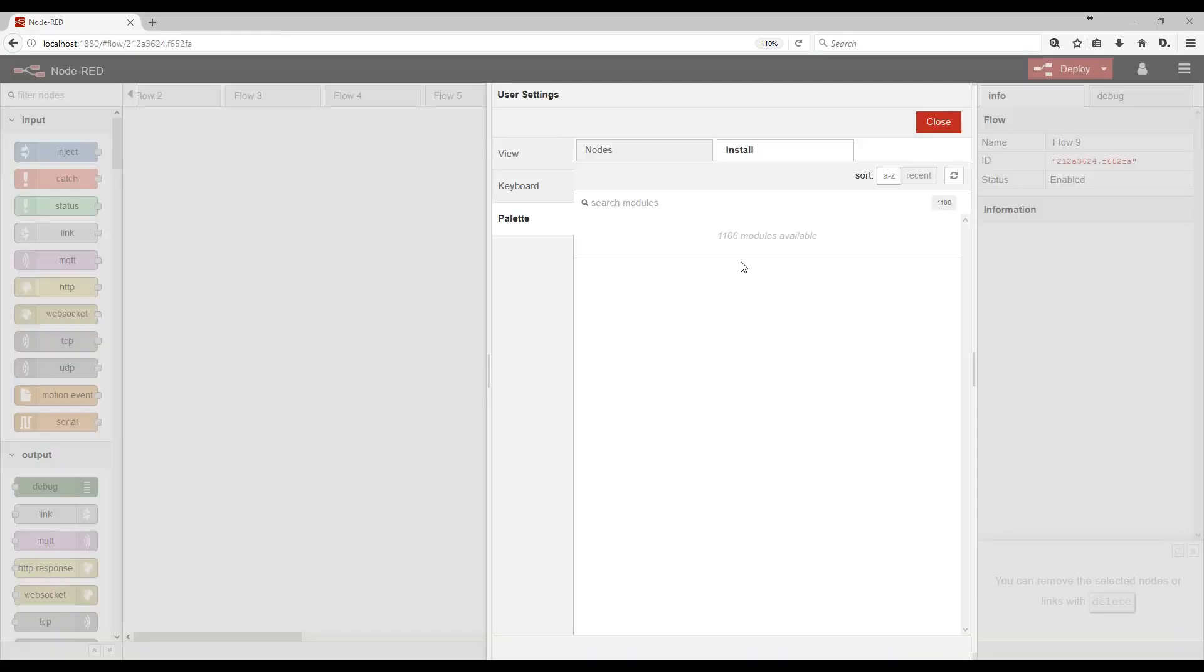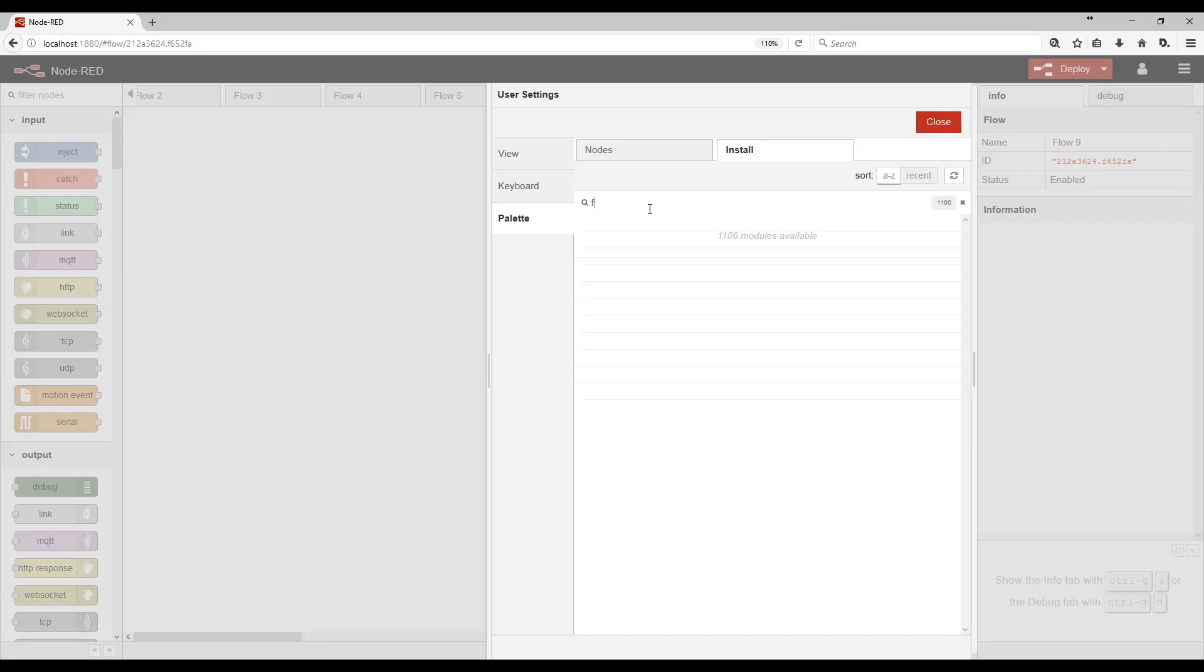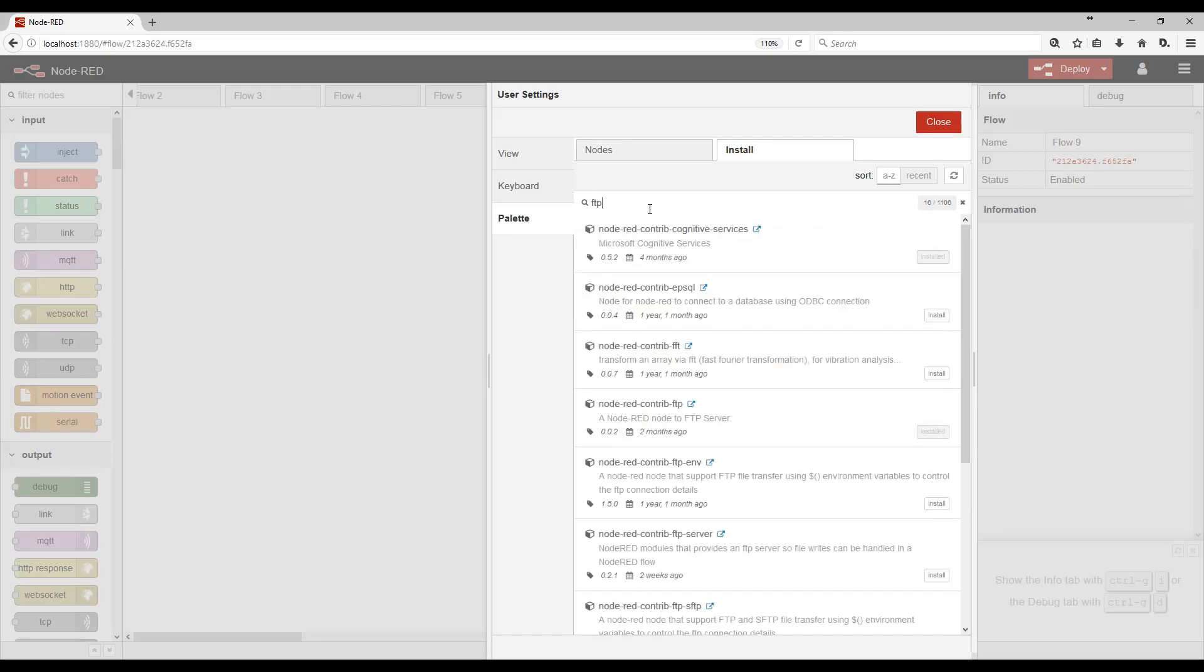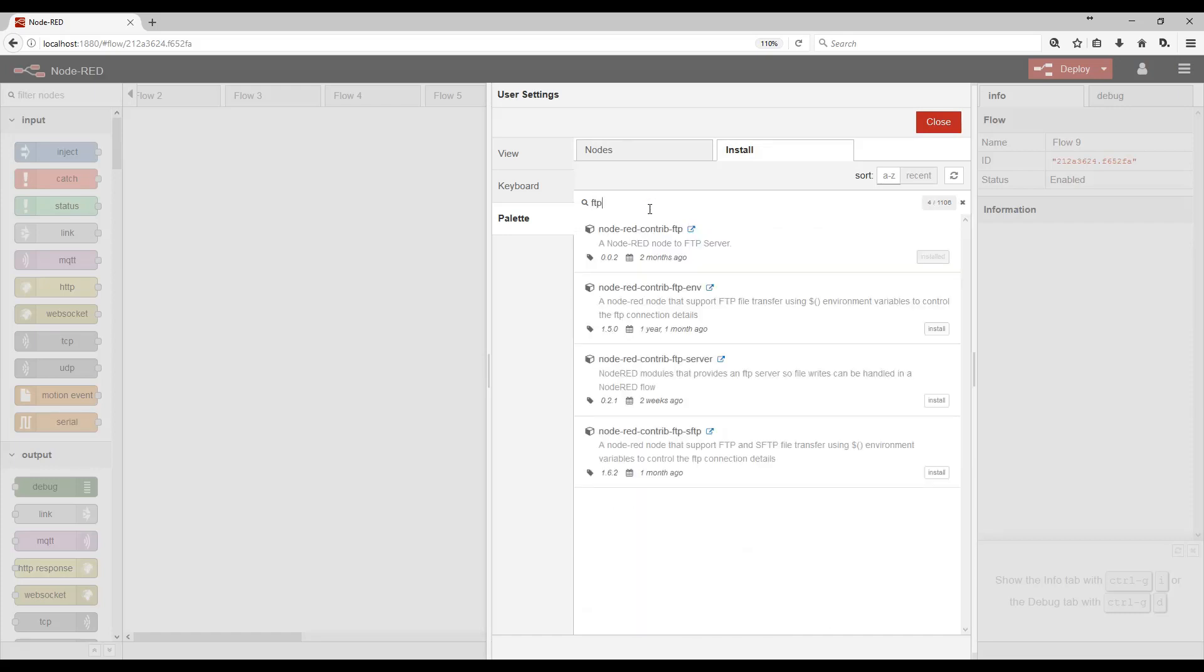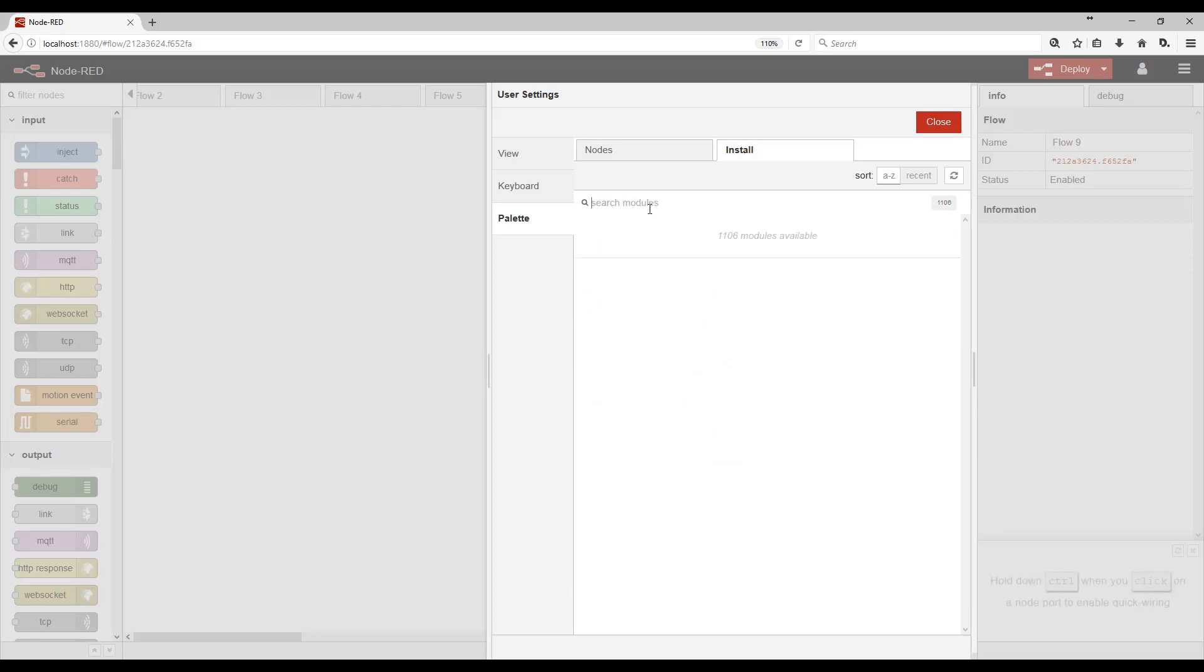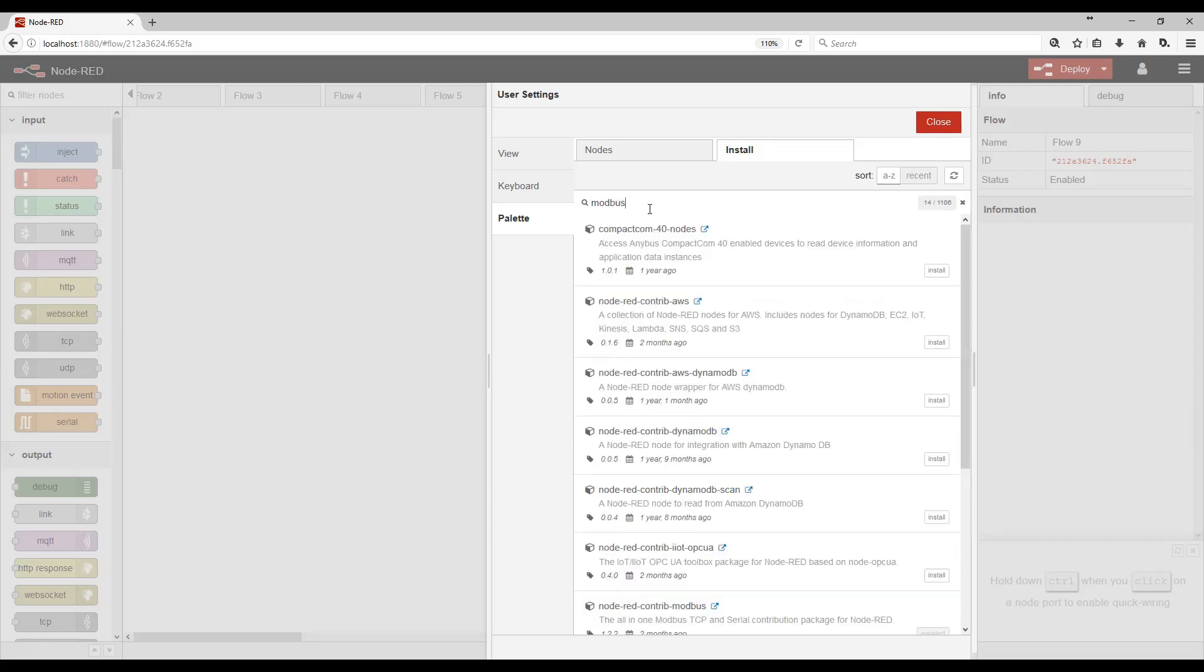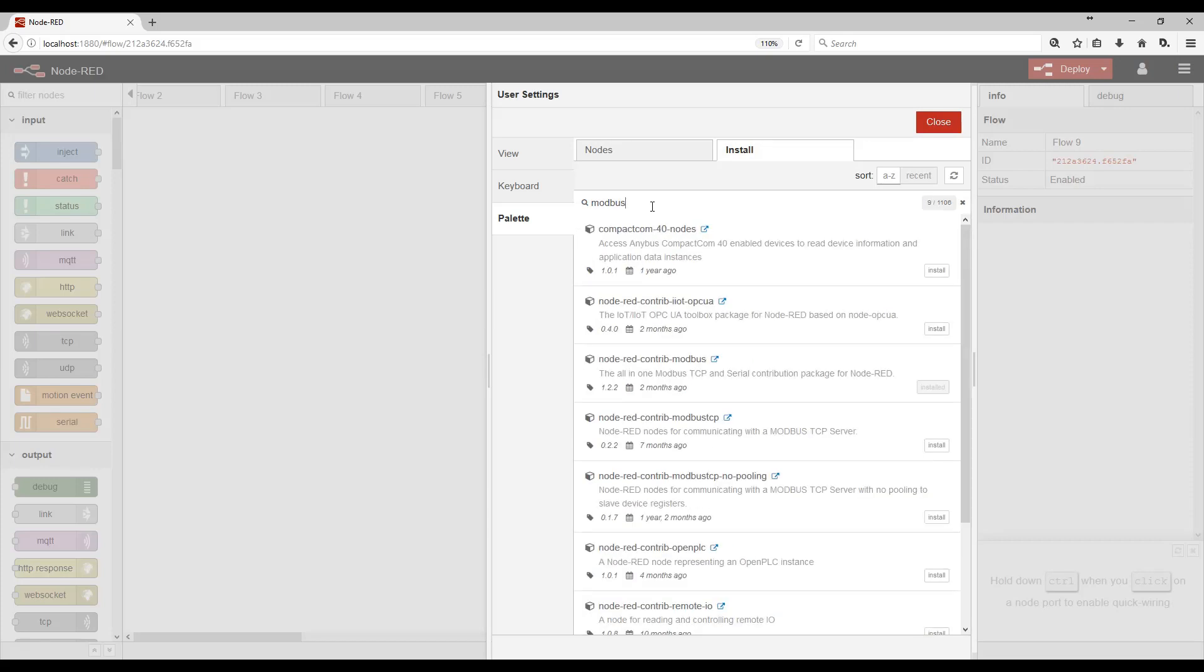There's a built-in palette manager where you can install new modules. So let's say you want to extend the functionality of Node-RED to FTP. Or what if you wanted Node-RED to communicate using Modbus. You can select from these modules and hit install.